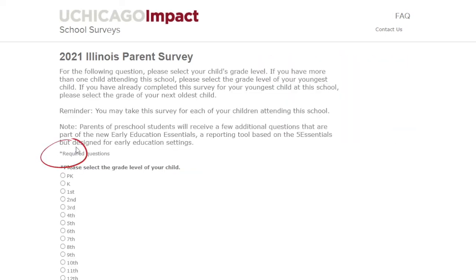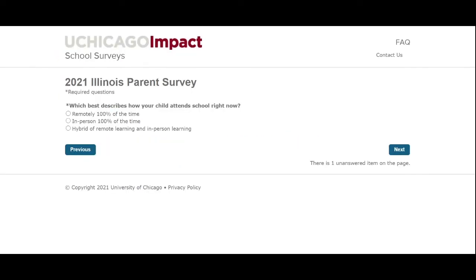The first few questions with an asterisk are required. Here you will select your child's grade. Parents with children in preschool will receive a few additional questions towards the end of the survey.